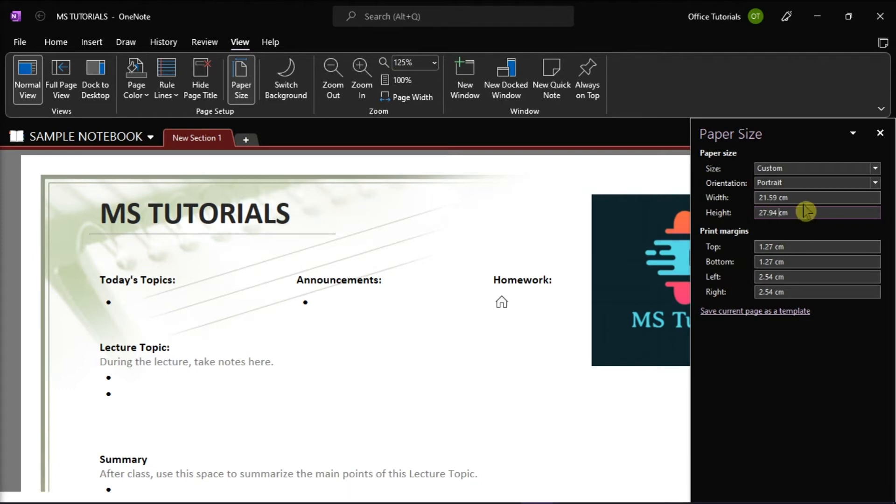After doing that, you may opt to choose Save Current Page as a template at the bottom of the Paper Size task pane, so you will be able to choose this template again from My Templates list in the Templates task pane.